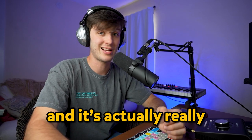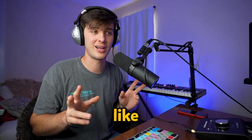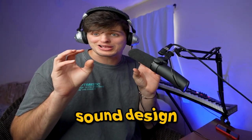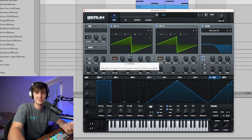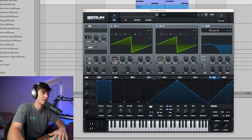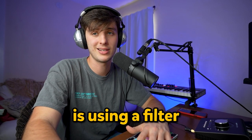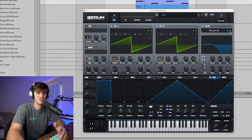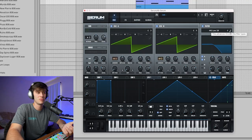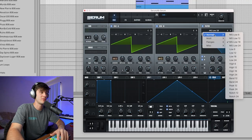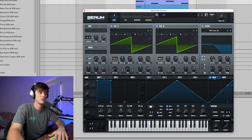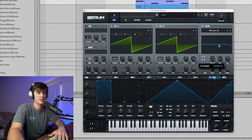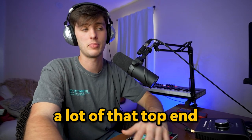Then we got this little re-space, which is an amazing sound to know how to make if you're going to make these types of tracks. It's actually really simple, so don't be intimidated by sound design or any of that stuff. All you need to make this sound is a couple saw waves detuned, set pretty high. But then the important part is using a filter. You could just use an EQ, but if you're in Serum, you could use one of these MG low 24, 18, 12—any of them will do—and then just lower the cutoff so it takes away a lot of that top end.